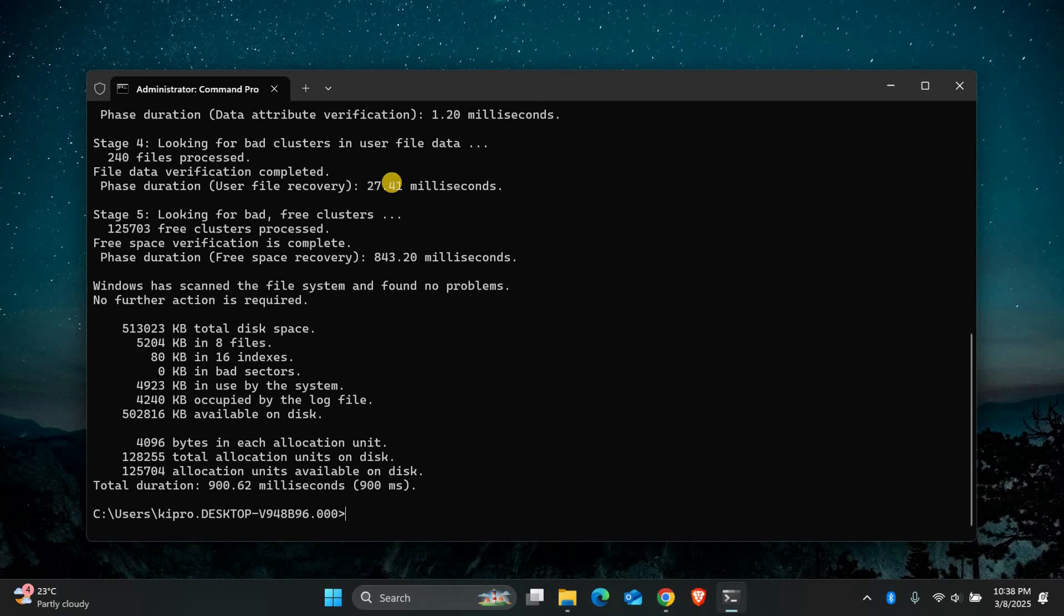If it asks you to schedule a scan for the next restart, type y and press enter. Restart your computer and let check disk run. Once it's done, check if the error is fixed.